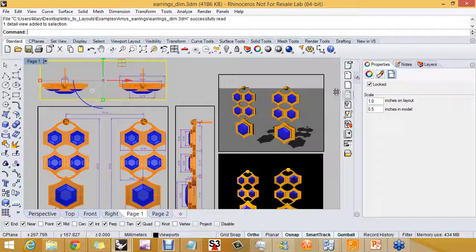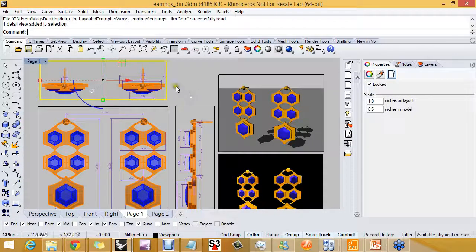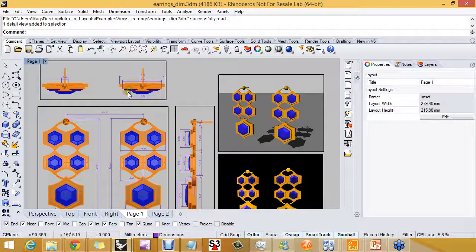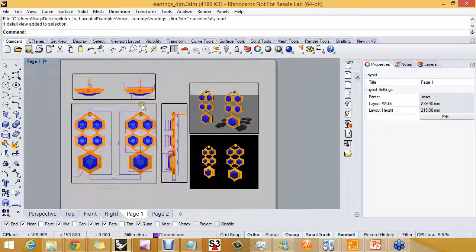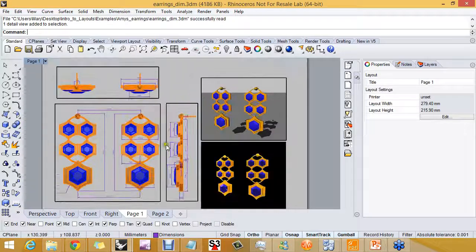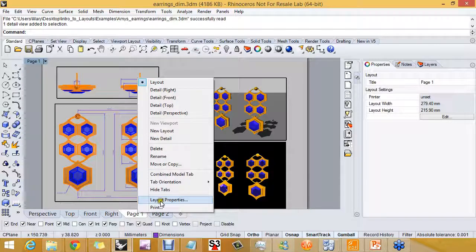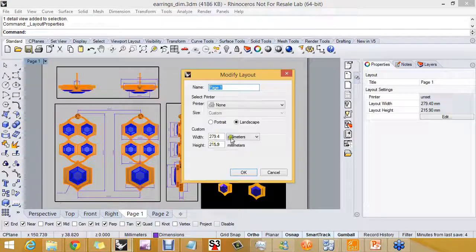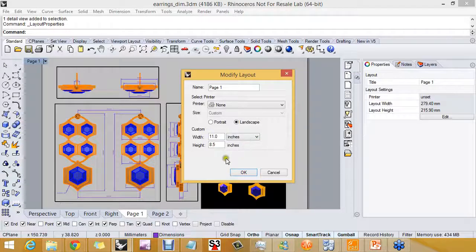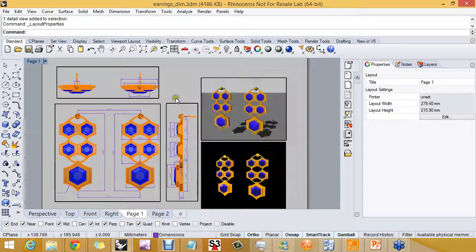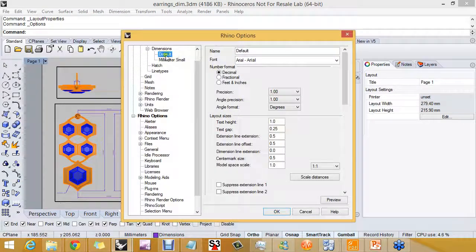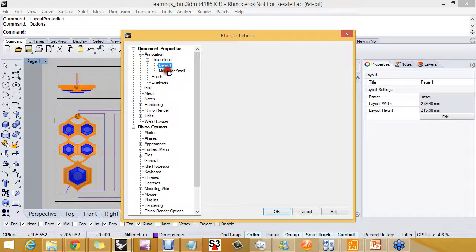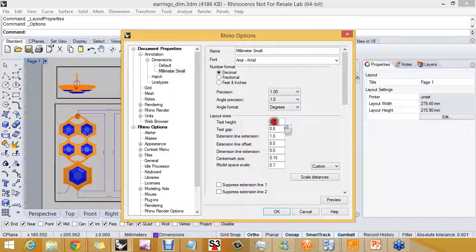So when you look at these, they are at 1 inch to the model equal to 0.5 units in the detail. And if I right-click here and go to layout properties, the layout size is just an 8.5 by 11. And I could do the same thing here using the dimensions.